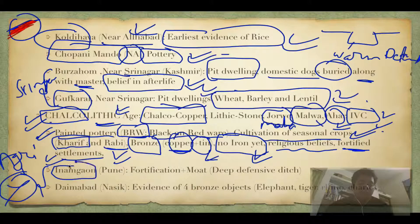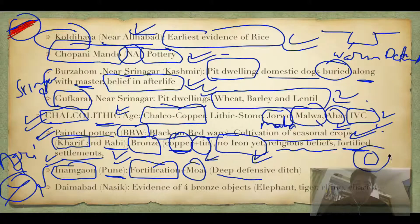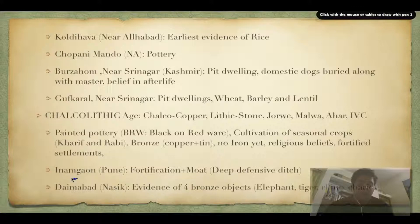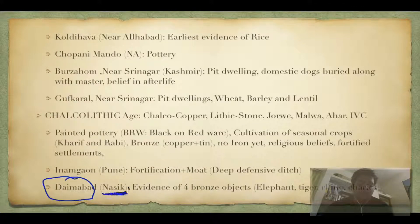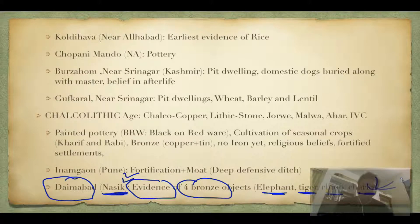Two important Chalcolithic sites: Inamgaon, near Pune, had fortification and a moat — a deep defensive ditch surrounding settlements so no one could approach. This is the first known appearance of a moat. Daimabad in Nashik, Maharashtra, has evidence of four bronze objects: elephant, tiger, rhino, and chariot. Please remember these — they are asked in examinations.